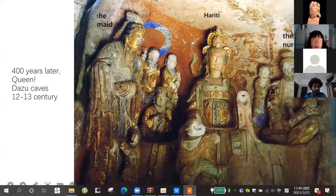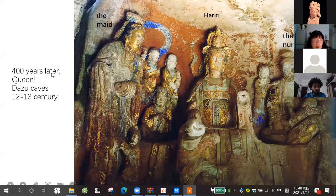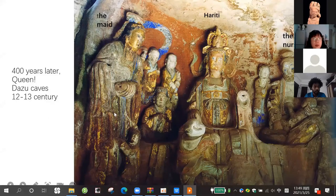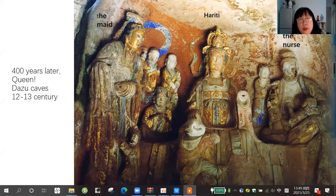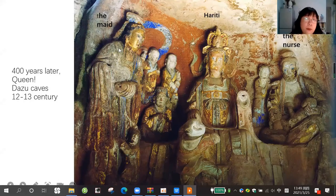Just now I showed you the 8th century sculpture in Sichuan Bazhong. But 400 years later, we found Hariti again. But this time Hariti became a queen, not like the common mother. This time it is already the 12th or 13th century. The middle is Hariti. She looks like a queen and is serious. And this time she does not feed her baby in person — she has a nurse. The nurse feeds the baby. And she has maids to take care of the baby for her.